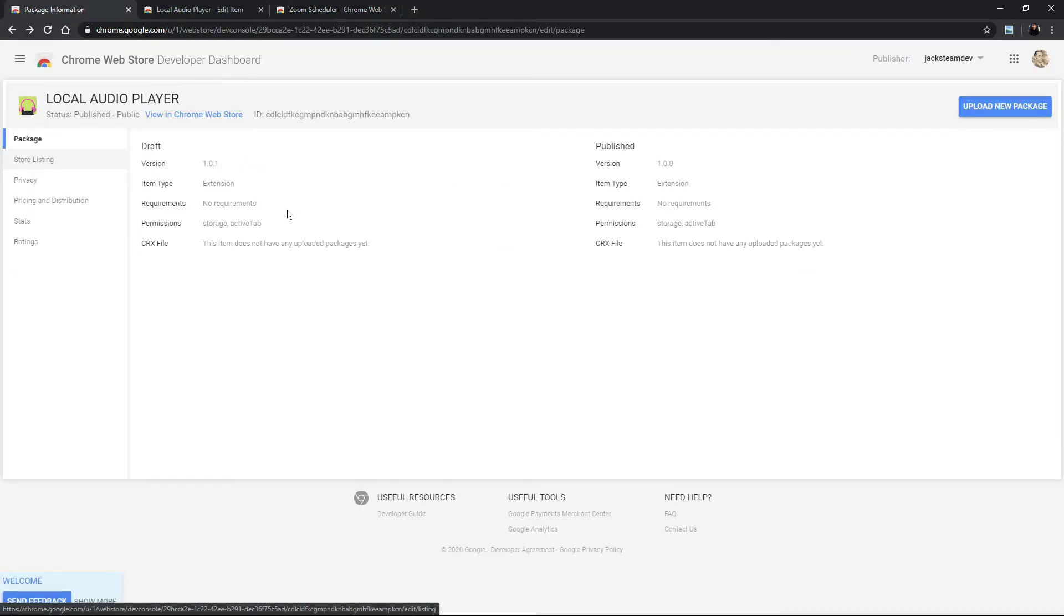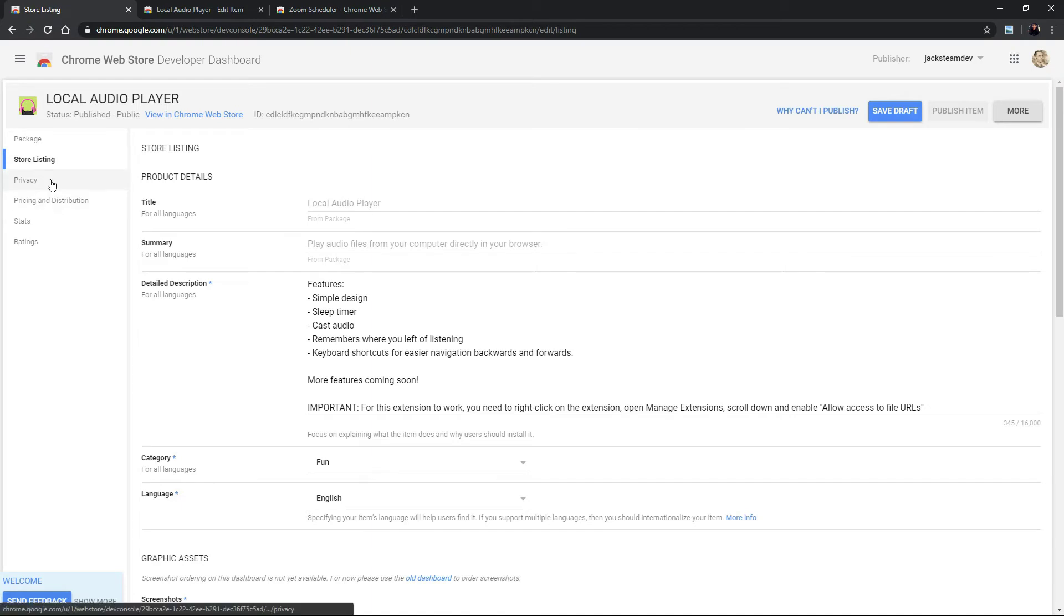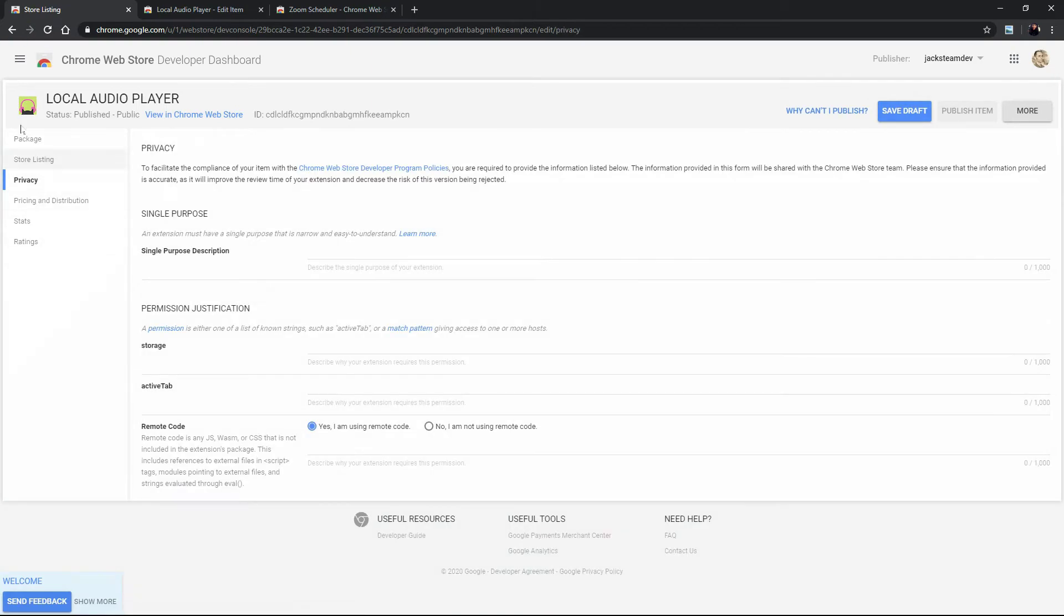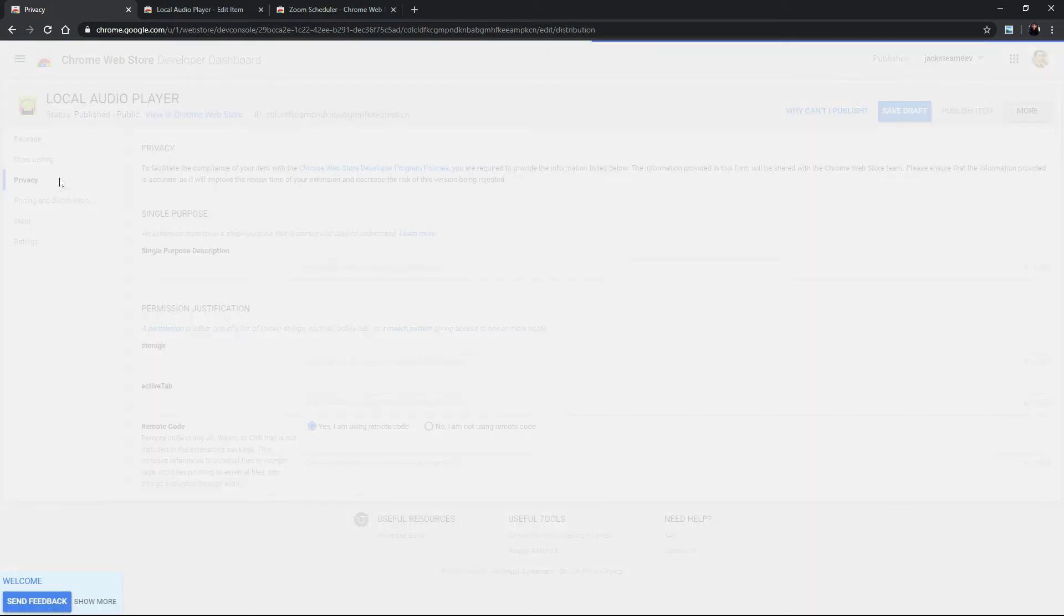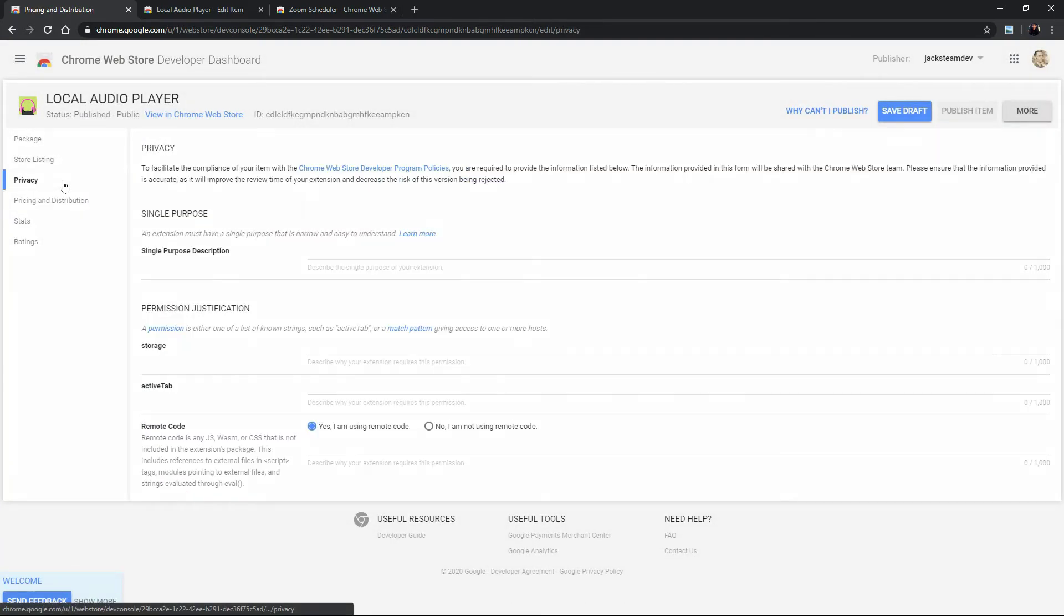Okay so after you have filled out all the information in the different tabs of your new developer dashboard we can switch to the old dashboard to make this change.